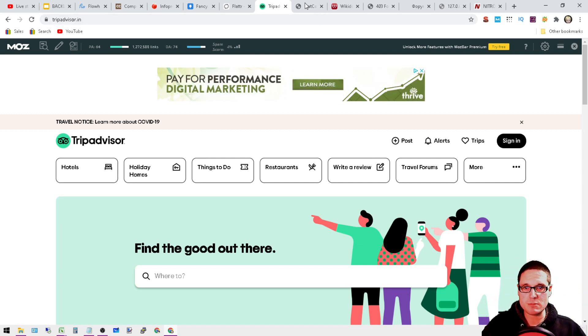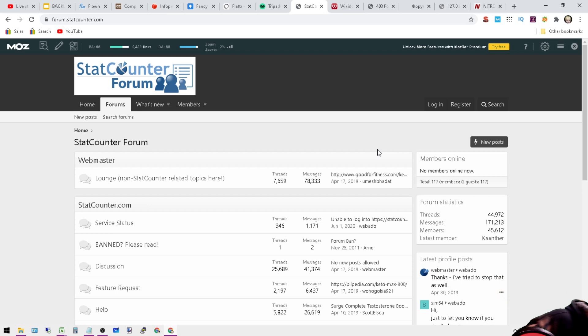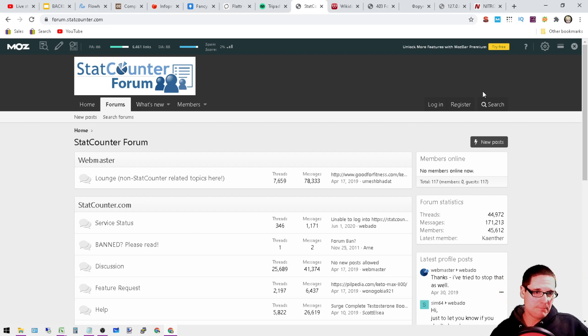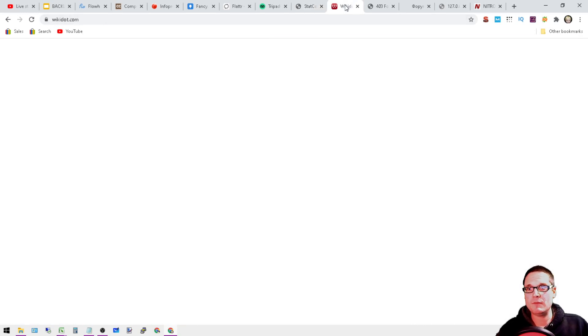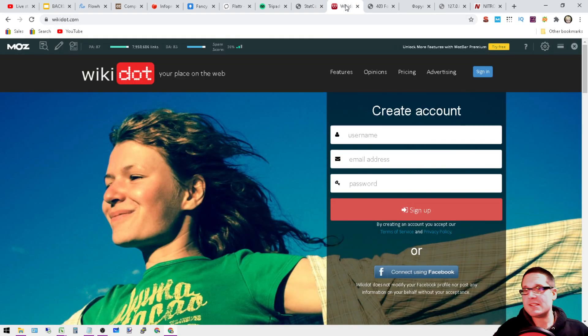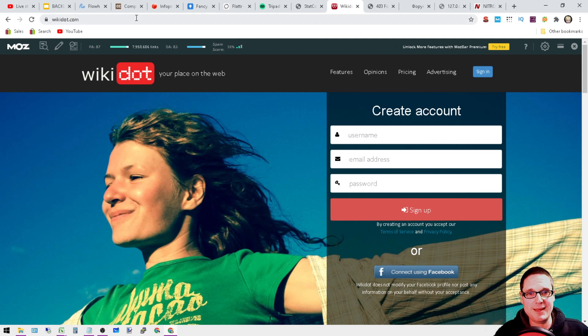Let's move on. Forum.statcounter.com is going to be a forum, DA 88. Next is wikidot.com.